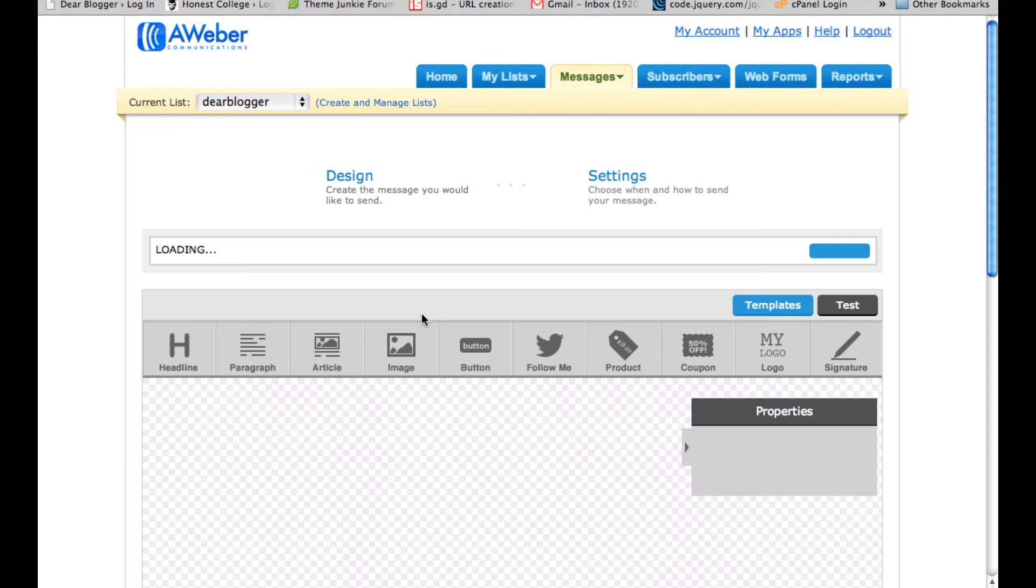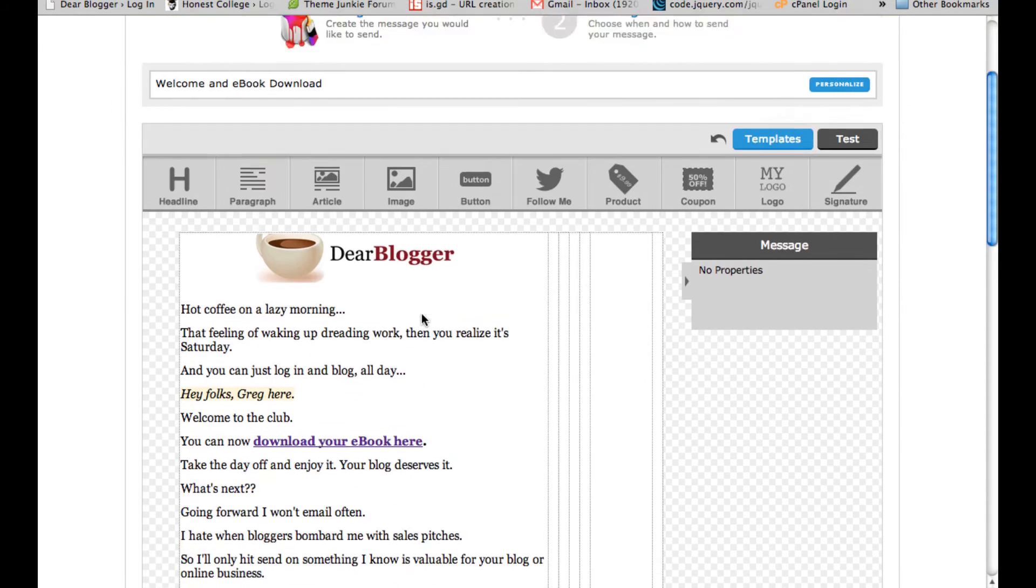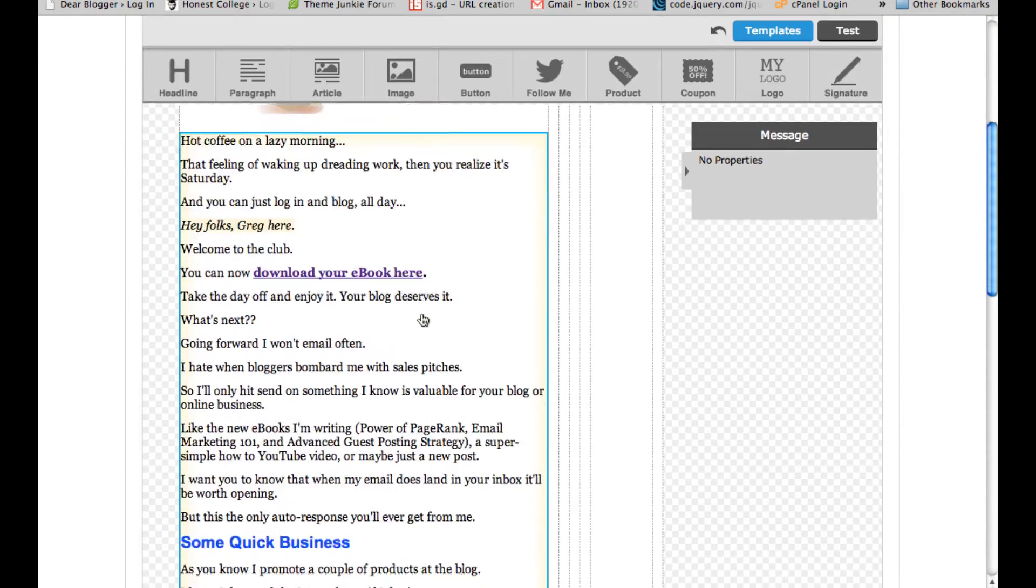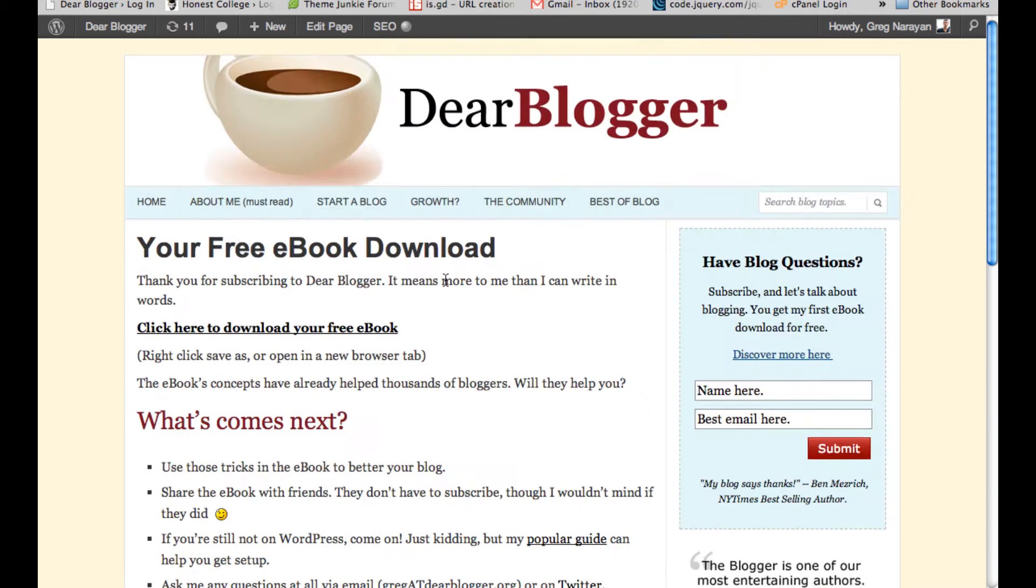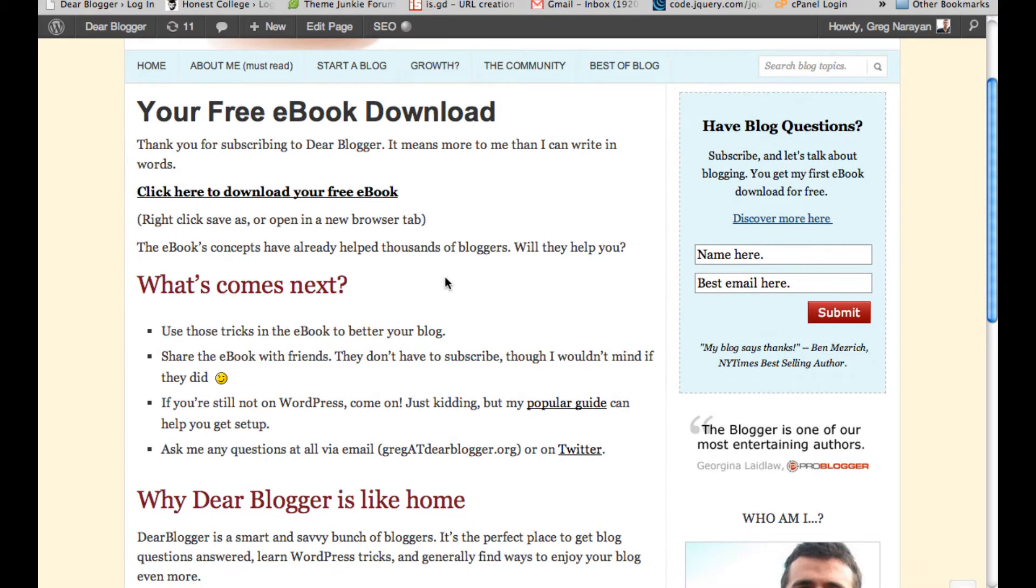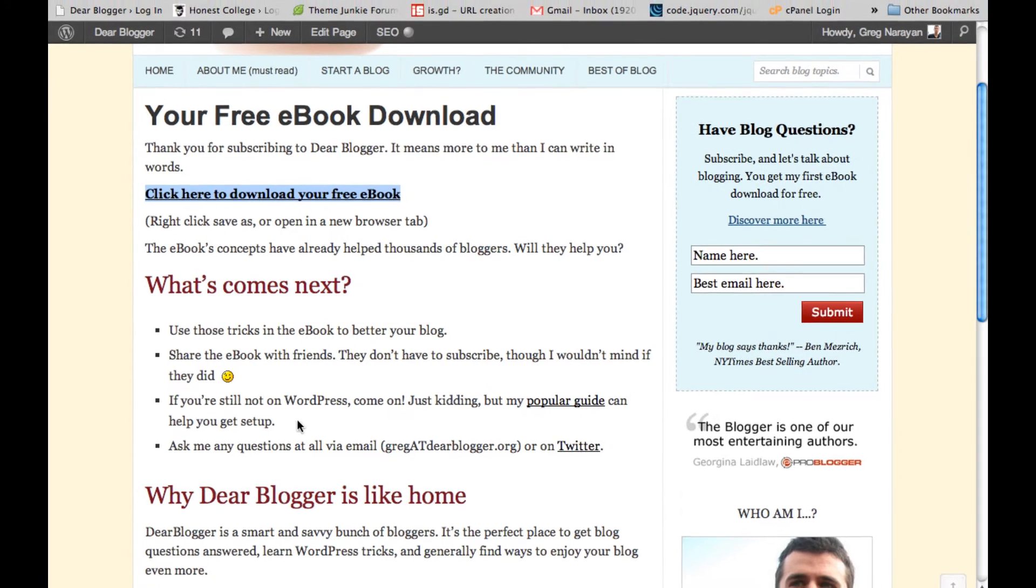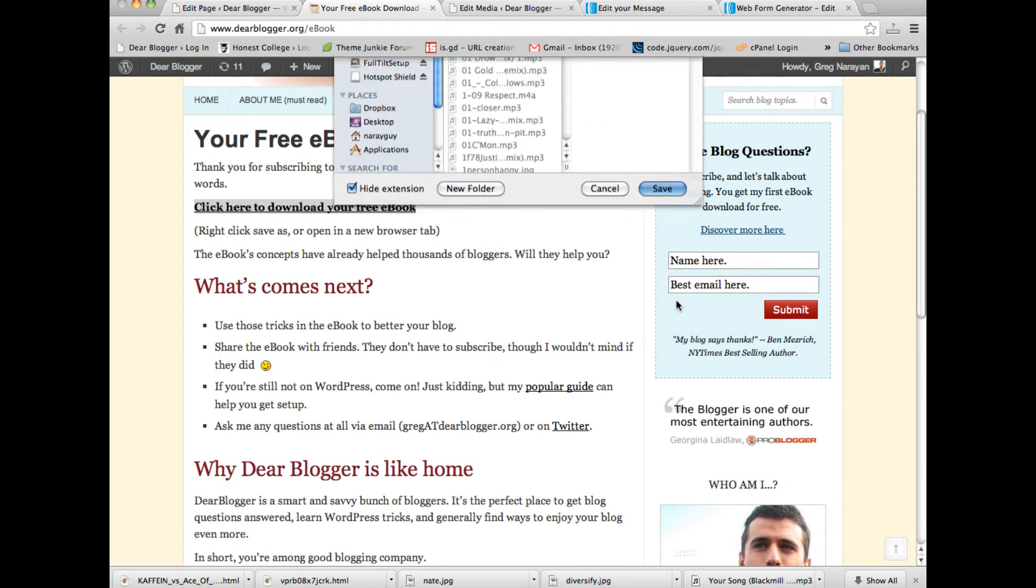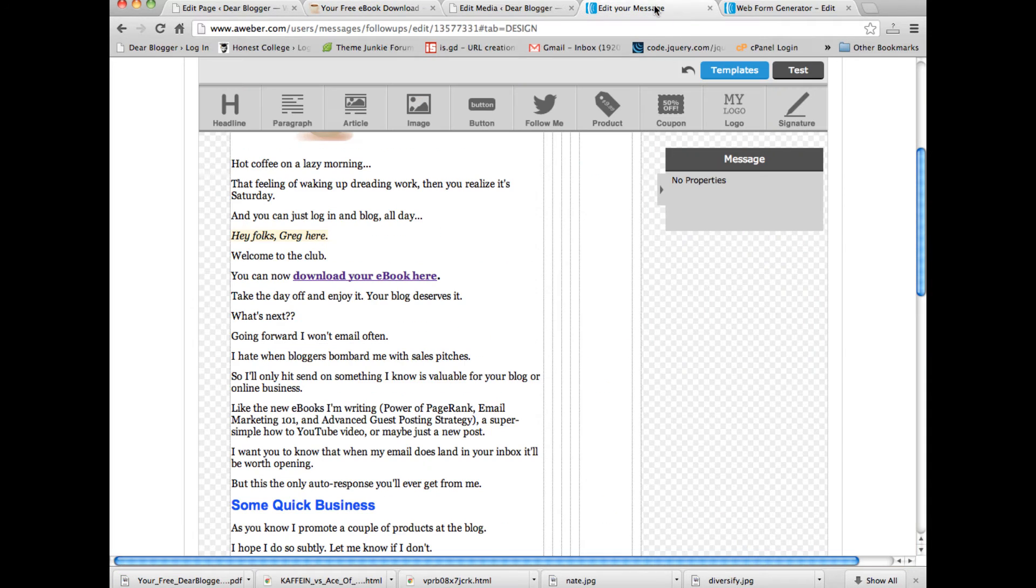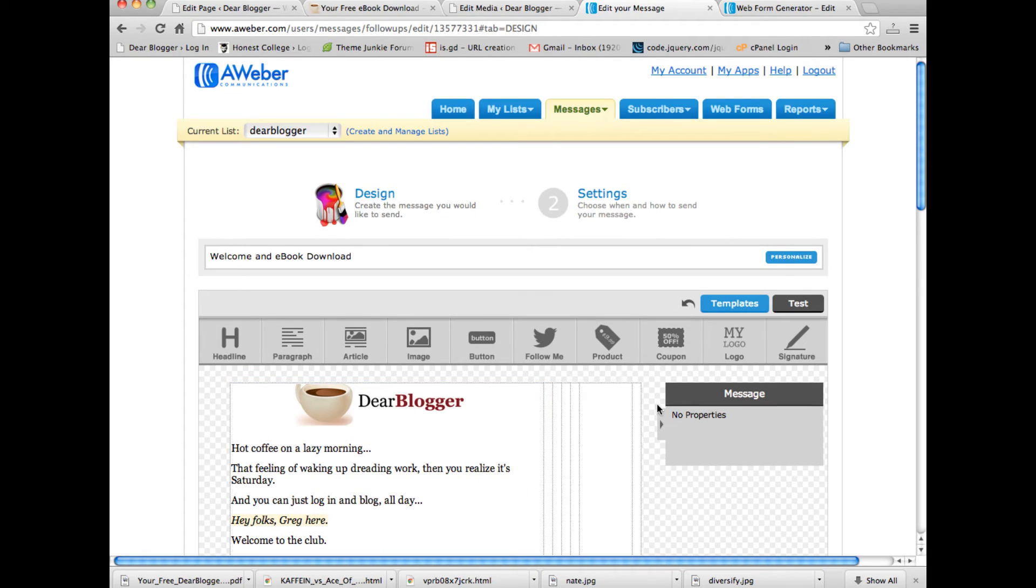Mine's very simple. Again, this is something that goes right to a new subscriber once they hit subscribe or submit. Mine contains a link. This goes to the eBook download page. It's virtually the only way of accessing it. Afterwards, someone can right-click, save as on my eBook. There it is right there, or they can just open it in a new tab. This is pretty nice, right? I've got an image up here. Again, if you want to test it out, feel free to subscribe.